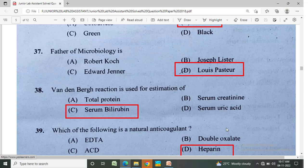Van den Bergh reaction is useful for estimation of? Option A: total protein, Option B: serum creatinine, Option C: serum bilirubin, Option D: serum uric acid. The correct answer is Option C, serum bilirubin.